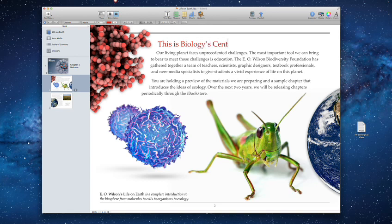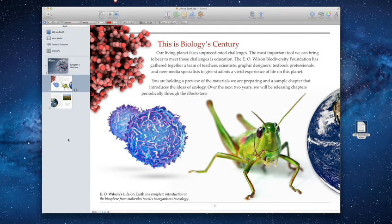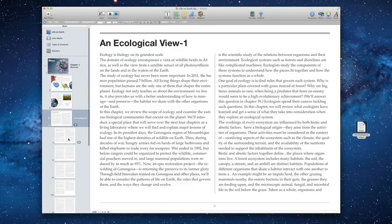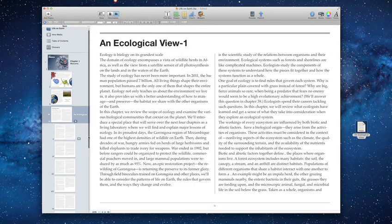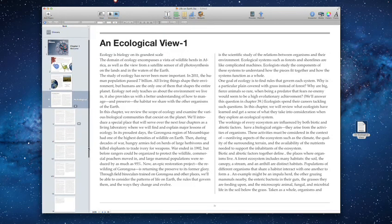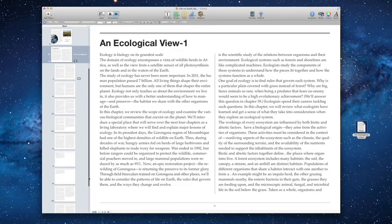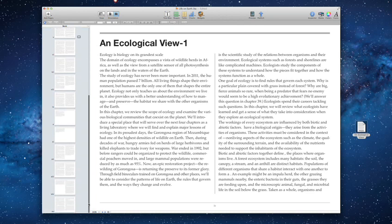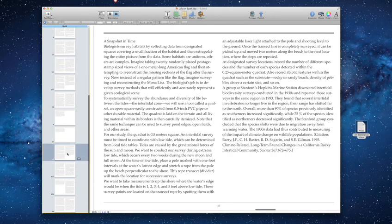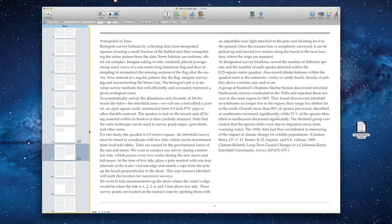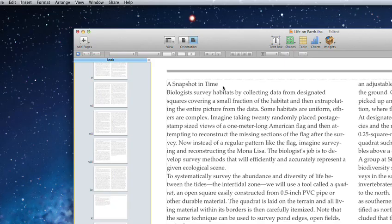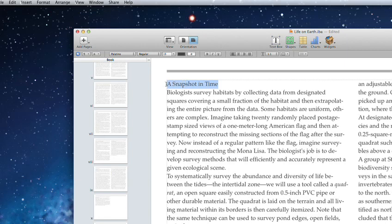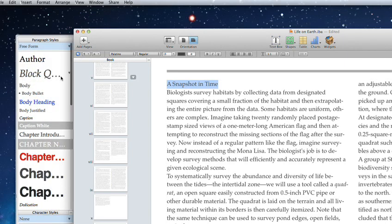You can type directly into your book or just drag and drop text from any pages or Word document. The layout automatically expands and adds new pages to fit all your copy and formats it to match your template. You don't have to do anything. And you can quickly choose different styles and customize them however you'd like.